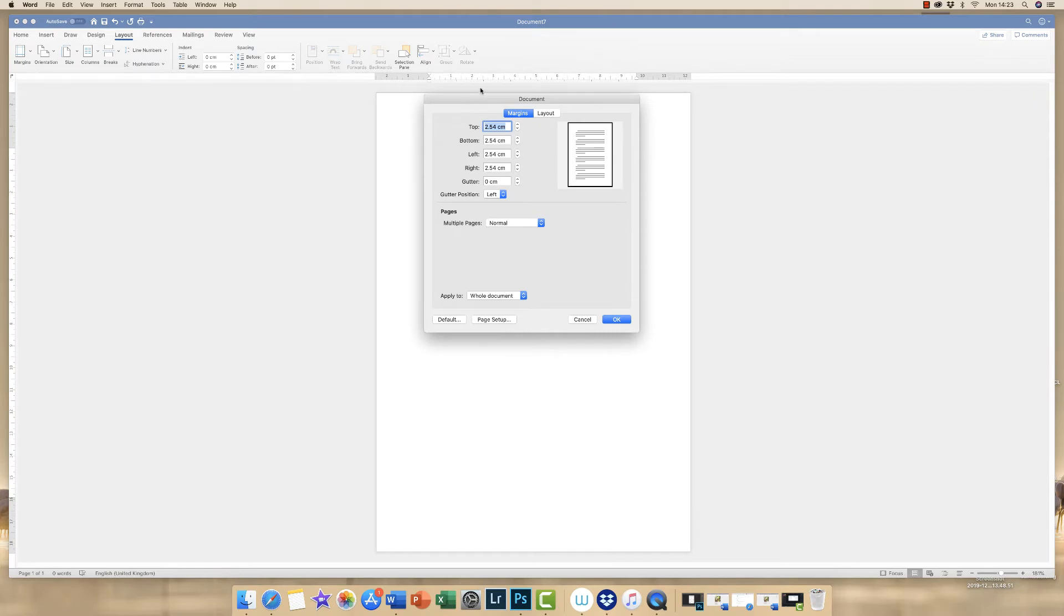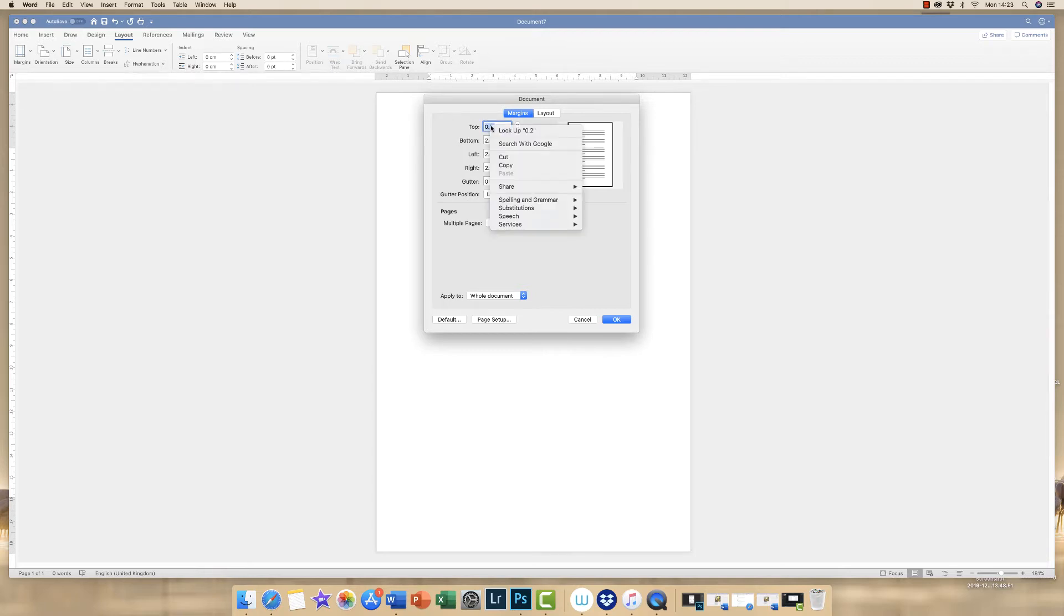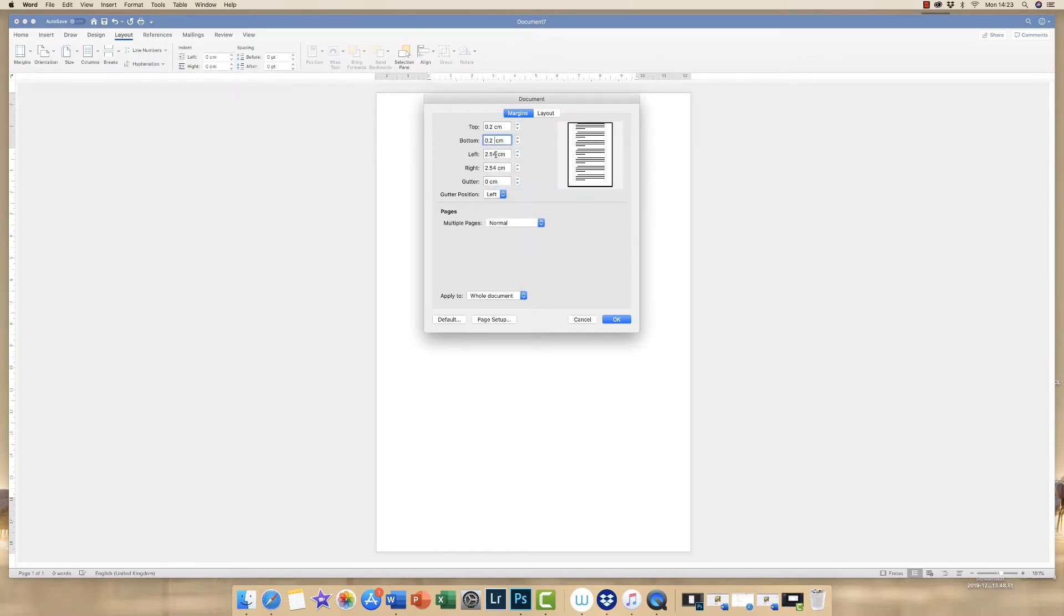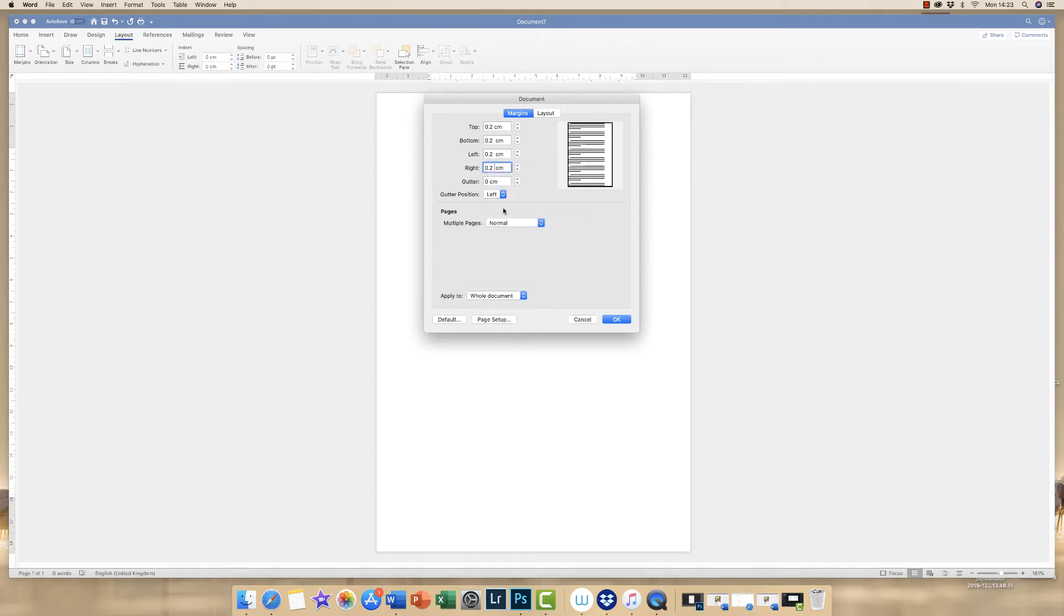Now I'm just going to click on the top box here, highlight the numbers and then just dial in 0.2. I'm then going to highlight it, copy that, and paste it into each of the margin fields.